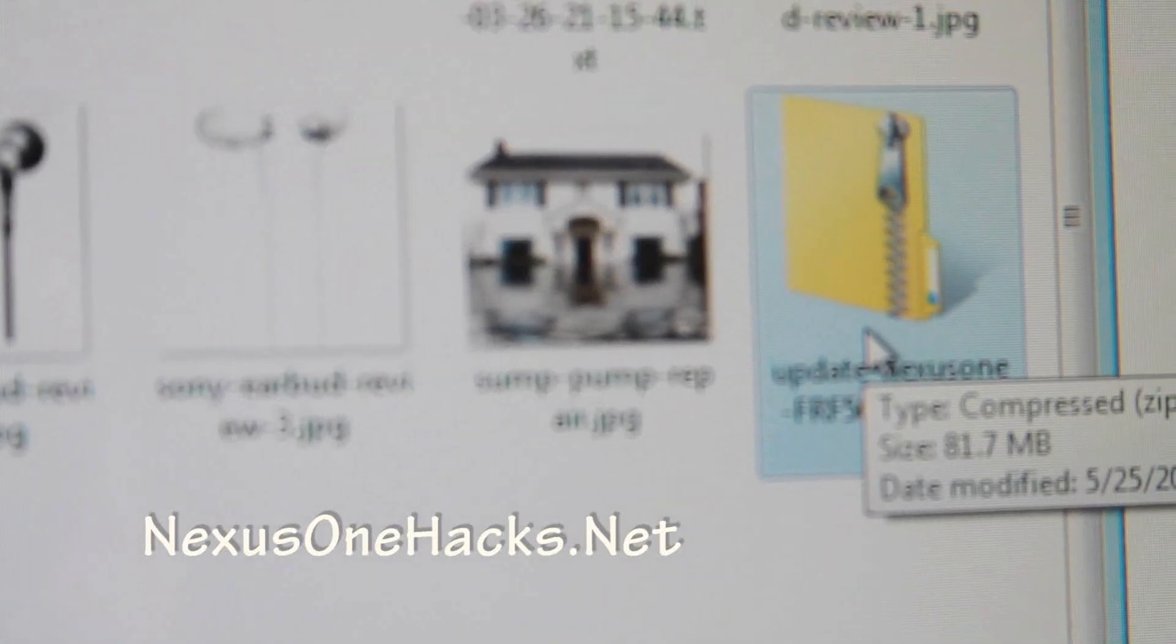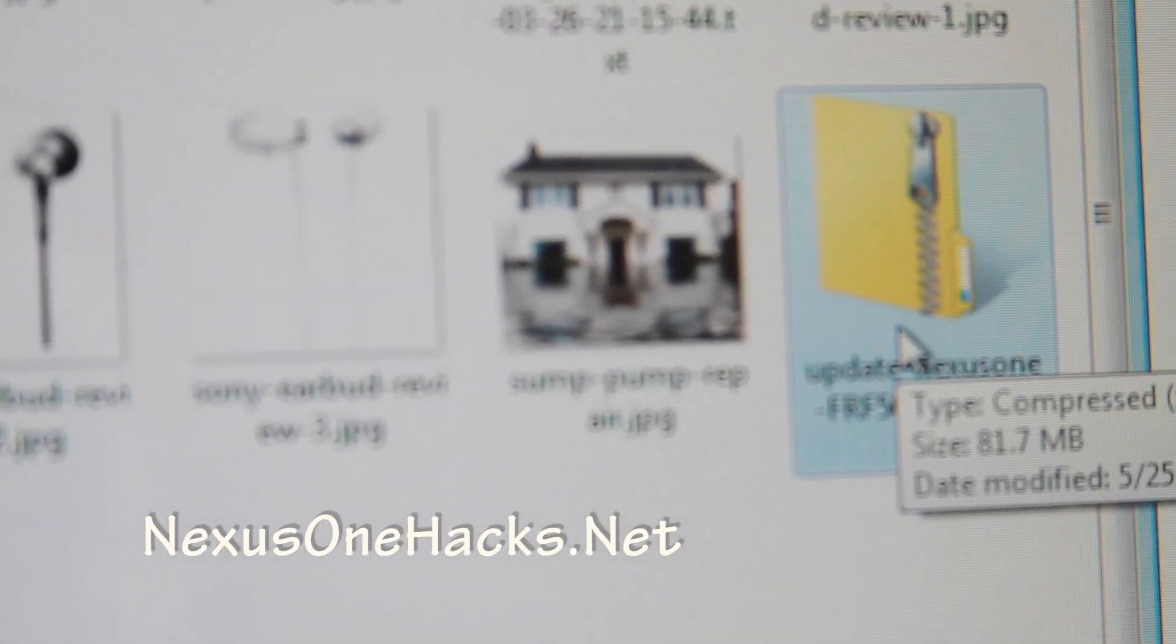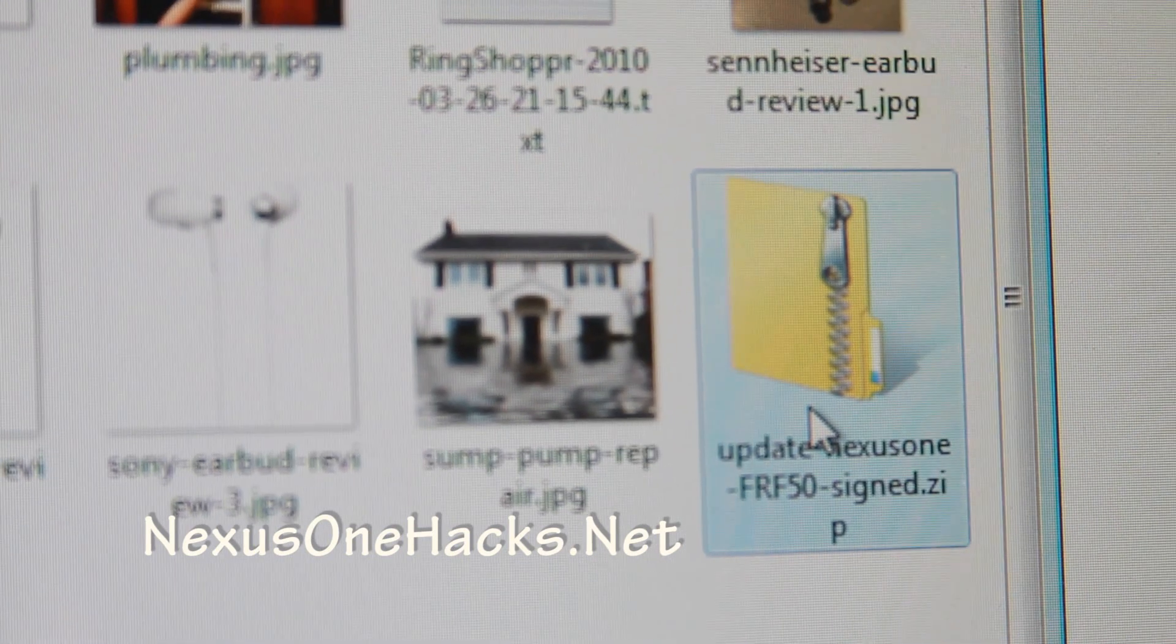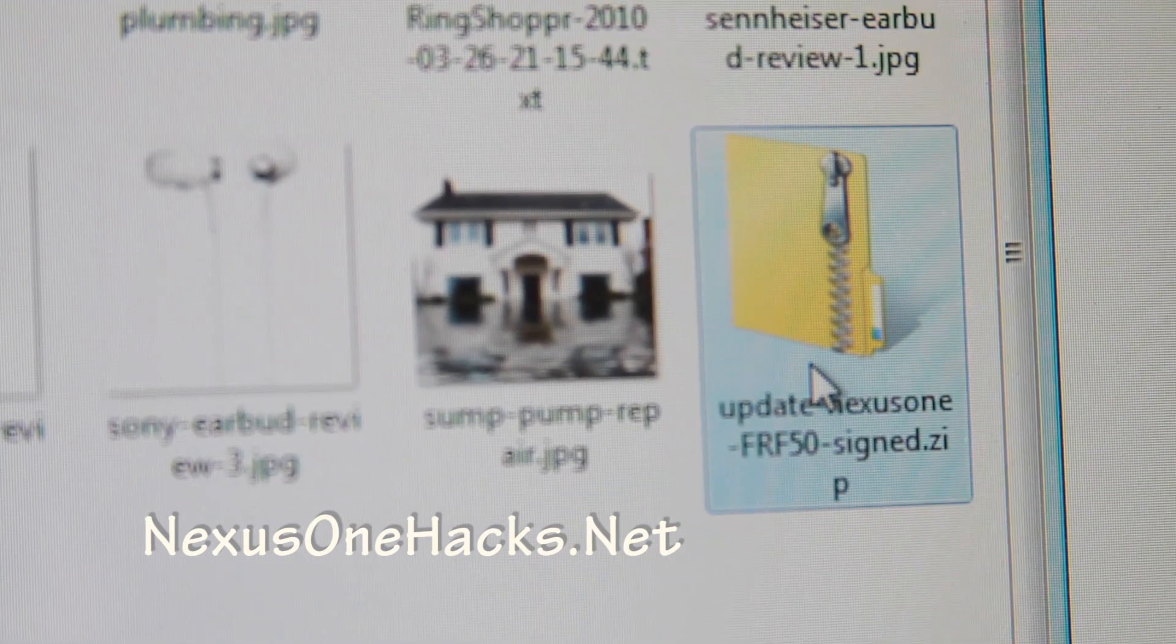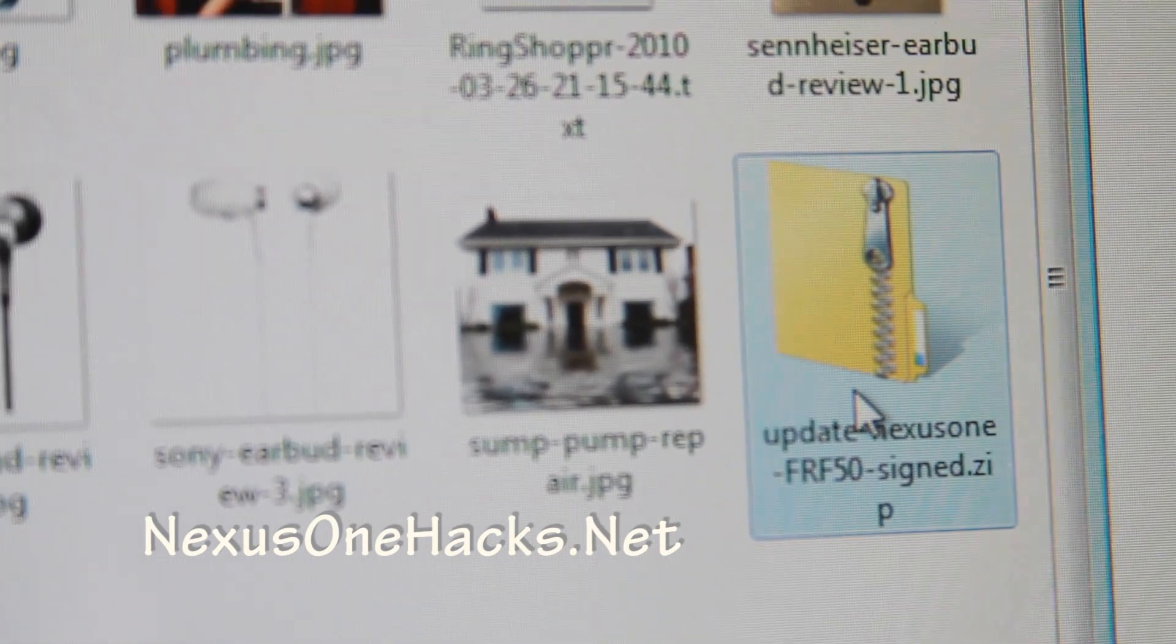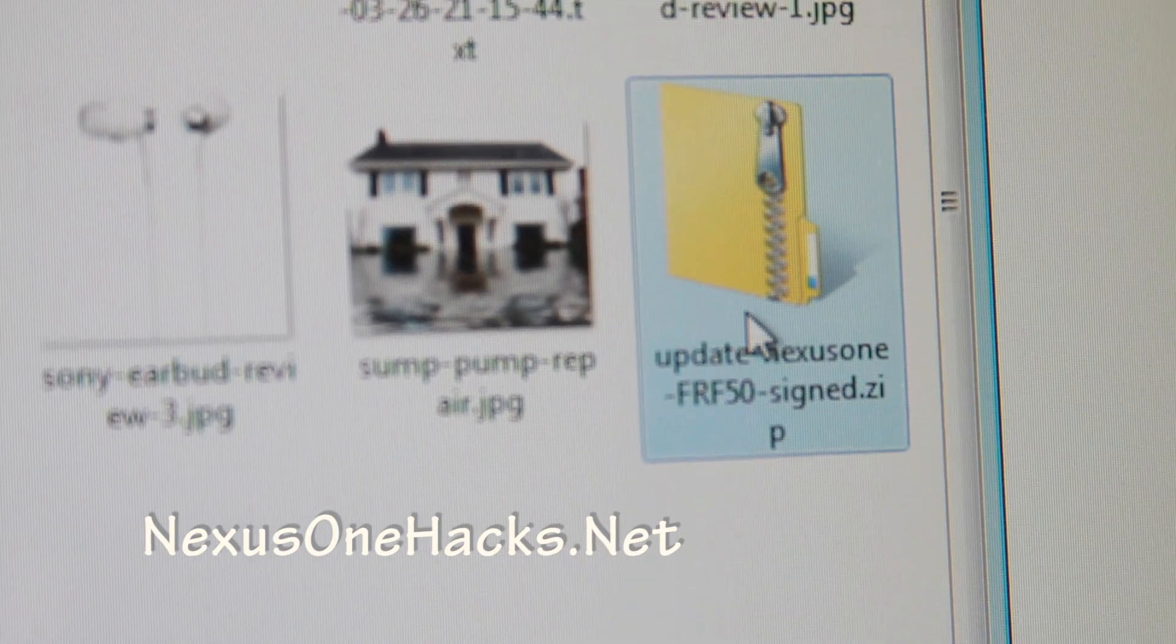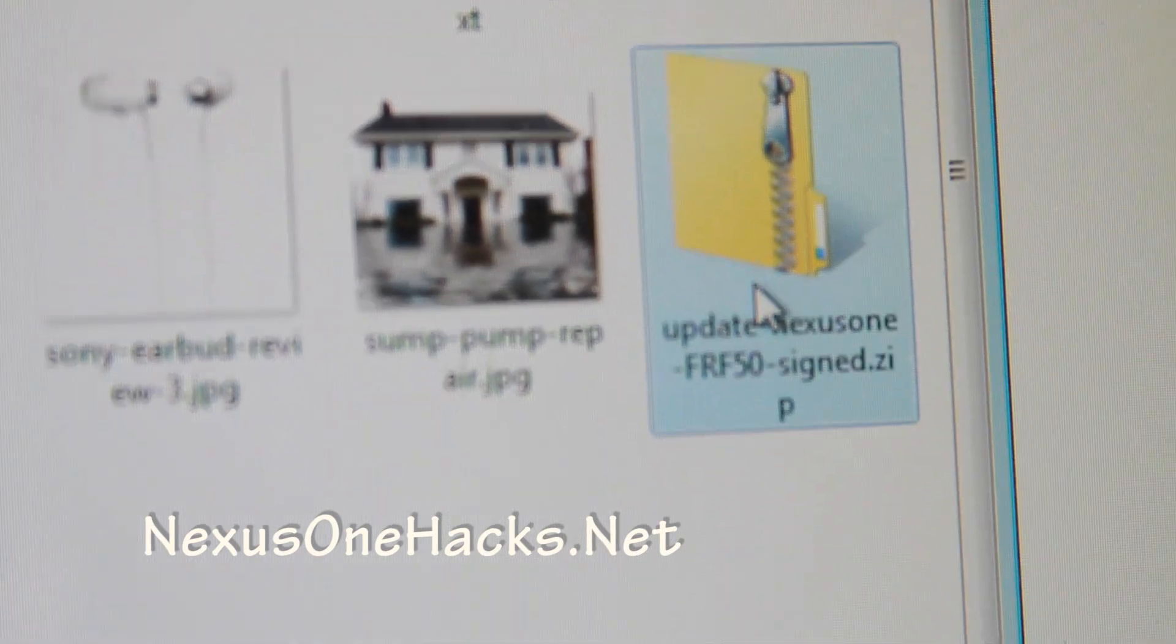Hi y'all, this is Max from NexusOneHacks.net. Today I'm going to show you how to update your Nexus One to the new Froyo Android 2.2.